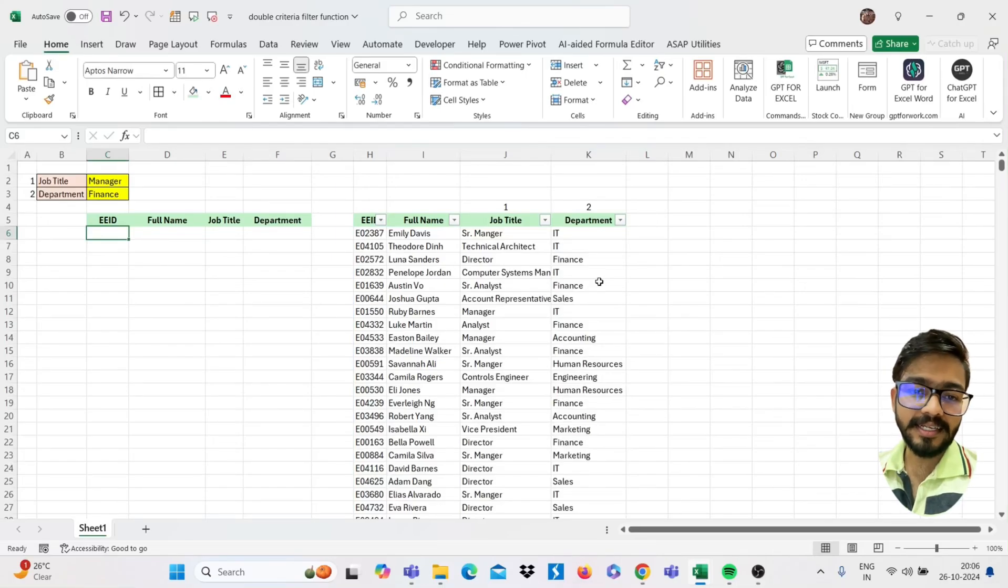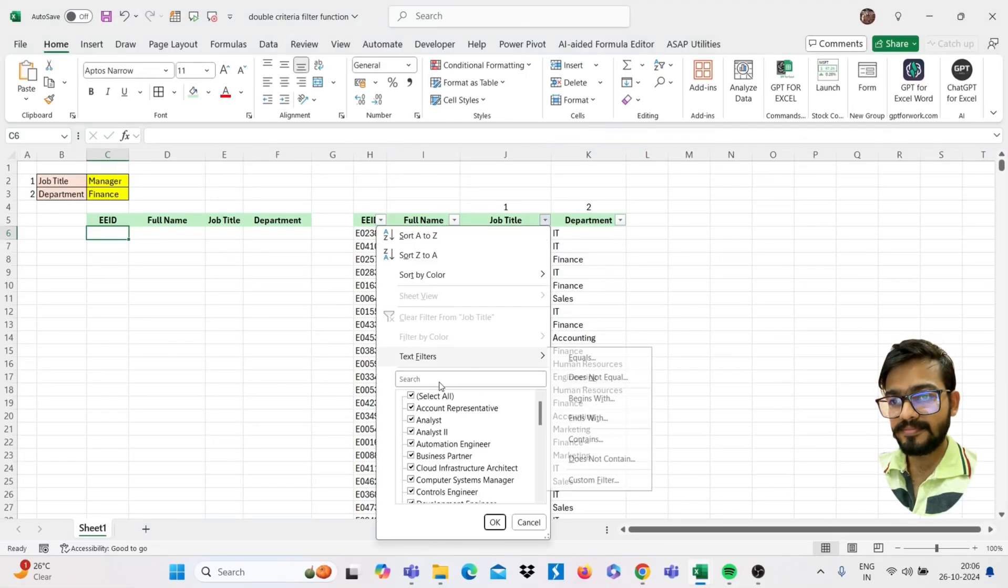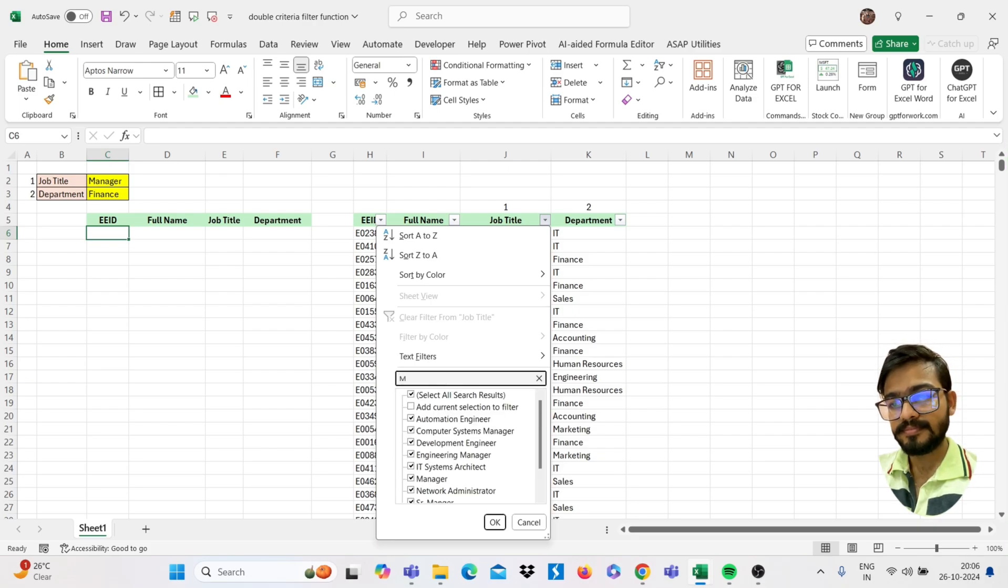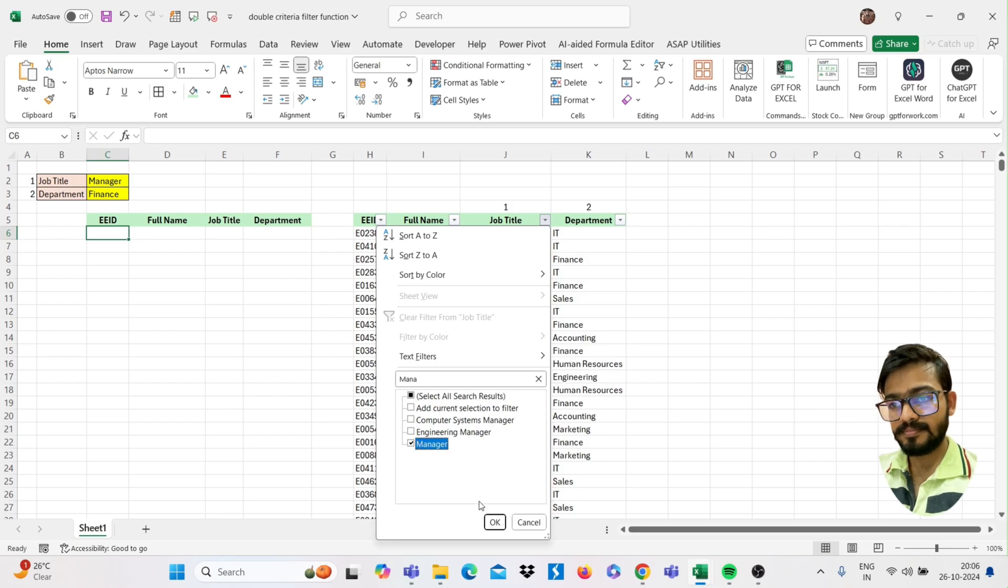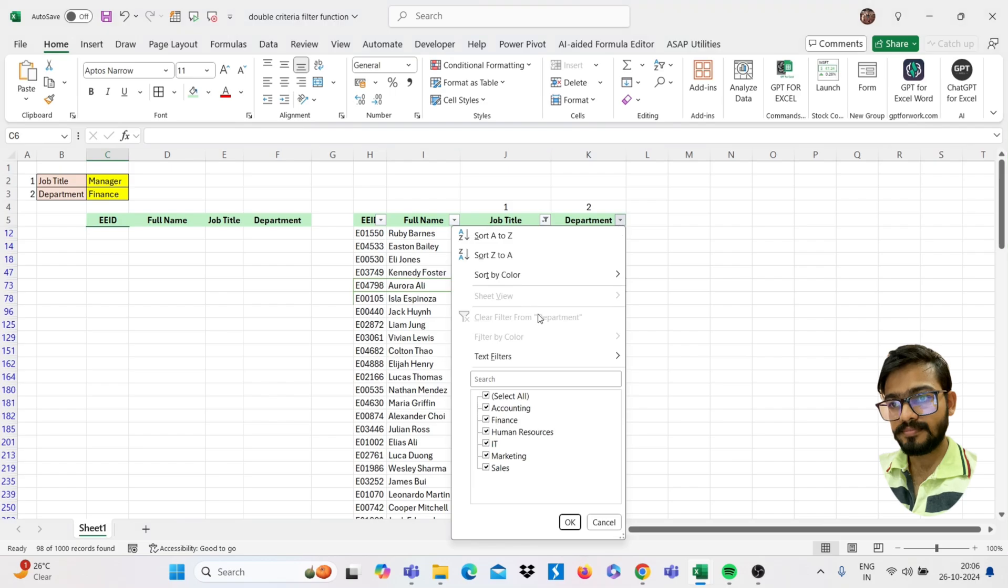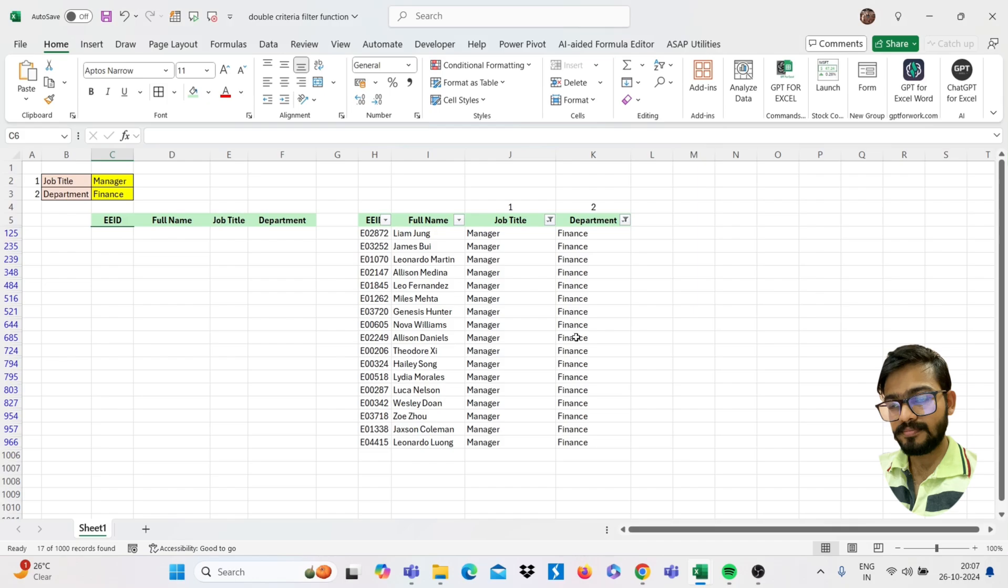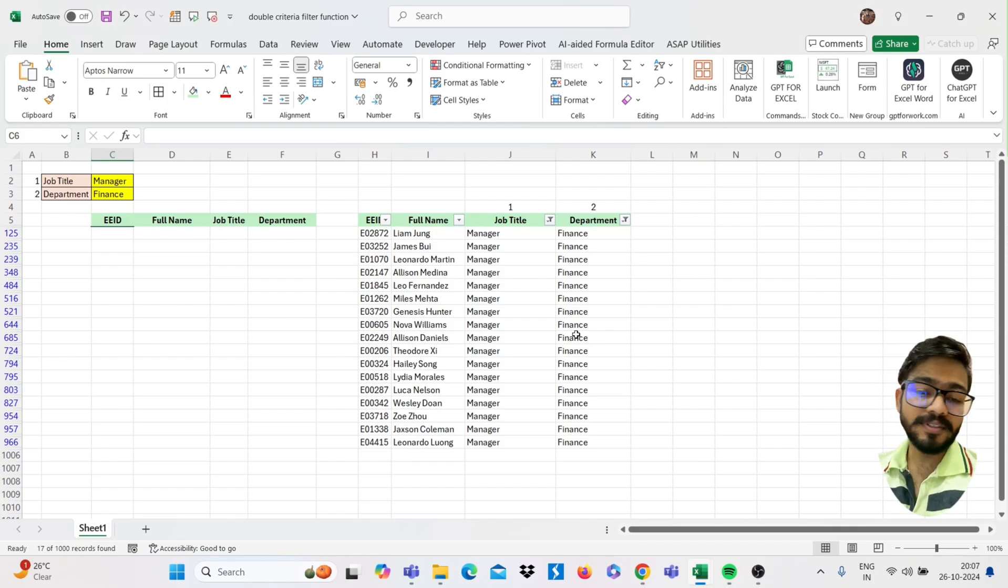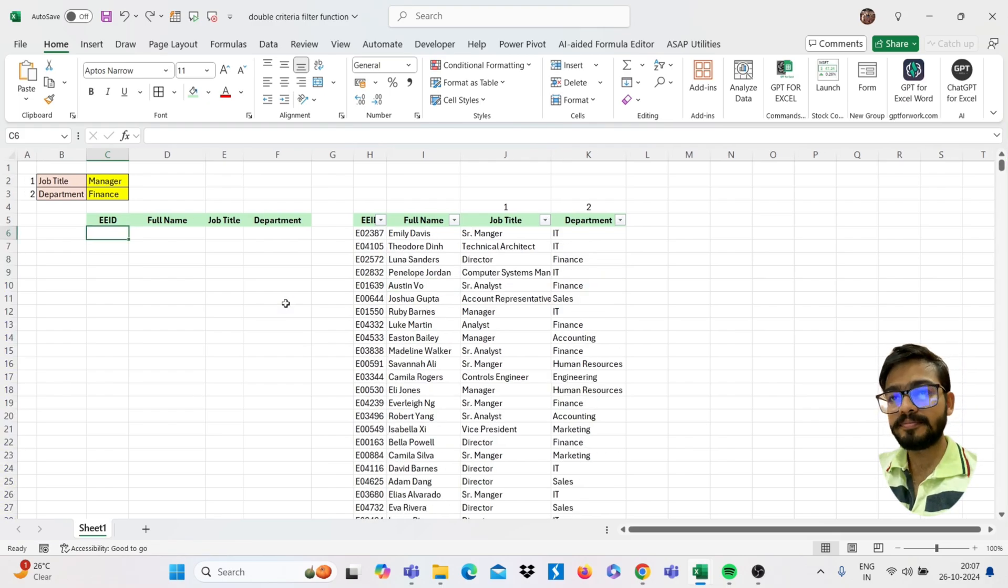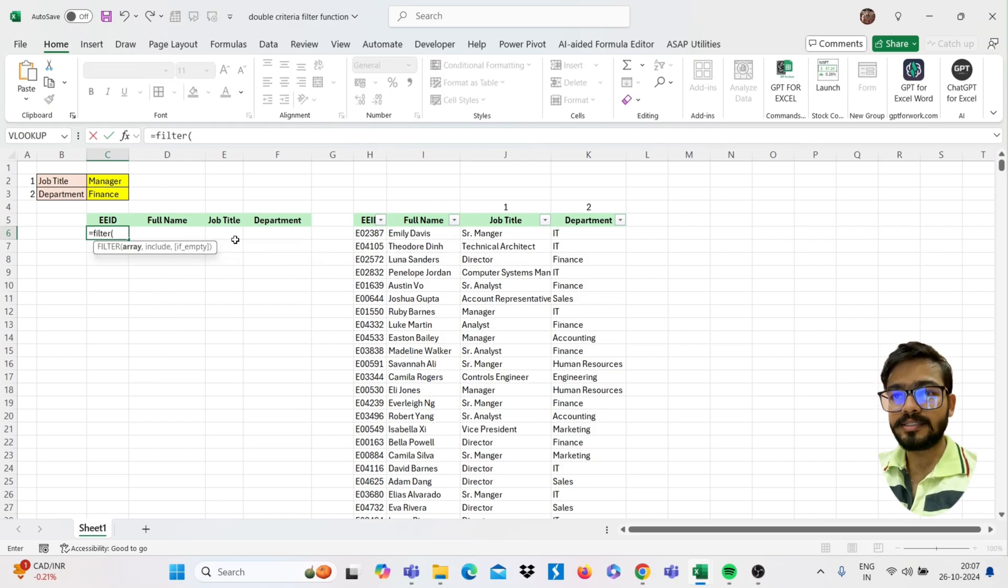Don't filter like this in Excel. Instead of this, you can use the FILTER function which is the upgraded one. So you can use here simply equals FILTER. Pick it and start selecting your array that you want to filter.